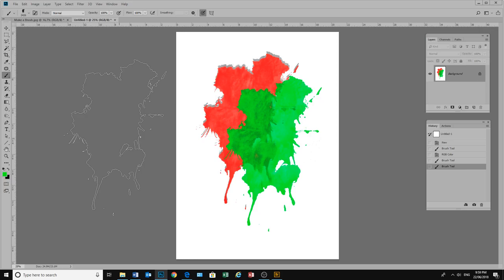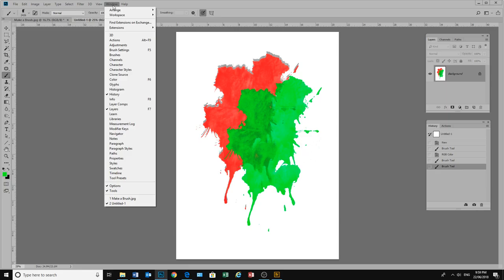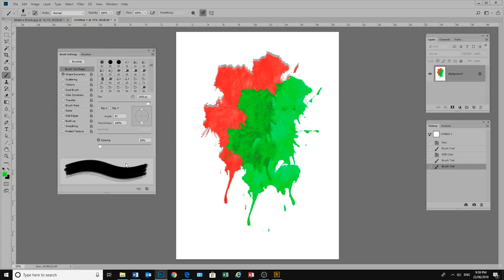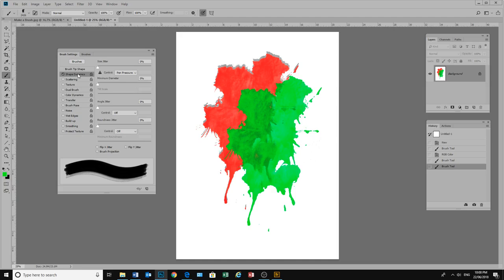Or we can go into our brush properties and change some of the properties. So let's go into window and look at our brush settings. This brings up a box for our brush settings. And we have our tip shapes.